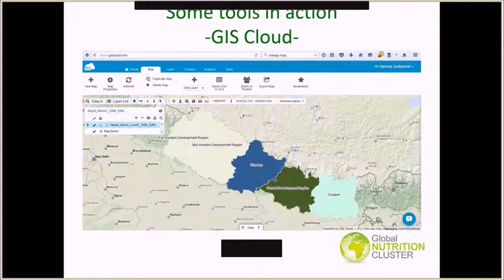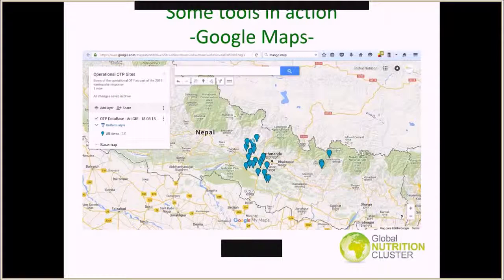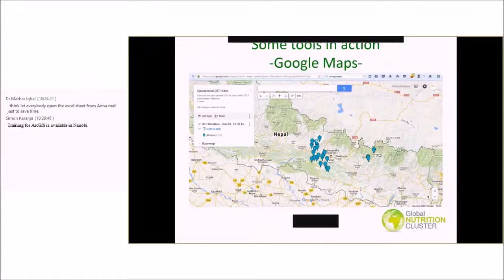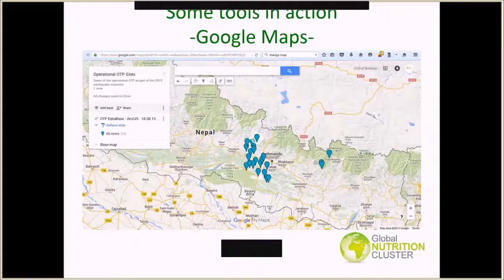The last example is a map with Google Maps. These are some of the OTP operational sites that were part of the emergency response for Nepal 2015. With Google Maps, what you can basically do is provide the platform with an Excel spreadsheet containing the coordinates of the OTP sites. The difference with the previous maps is that in the previous platforms you can process shapefiles, whereas in the case of Google Maps, you have a restriction — it's pretty much only discrete coordinates that you can cope with.